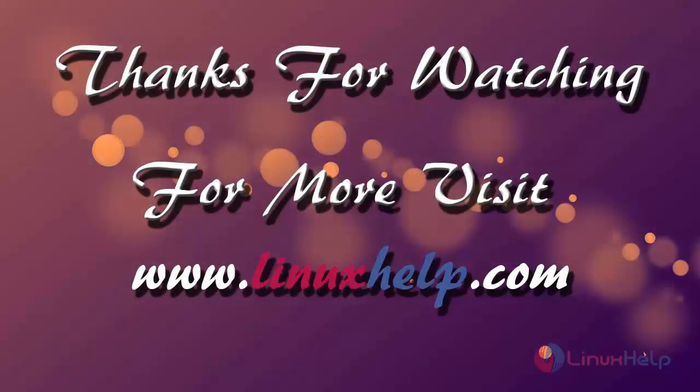If you like it, please subscribe to our channel to watch more tutorial videos from us.